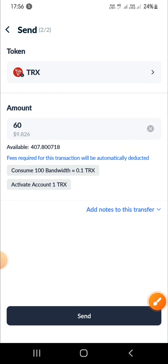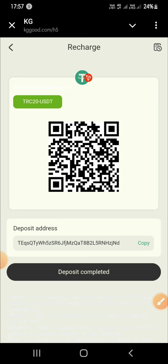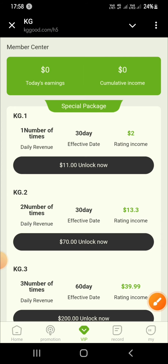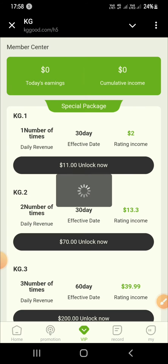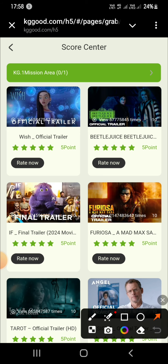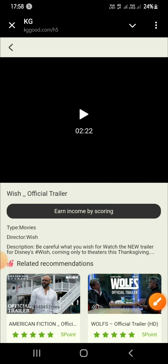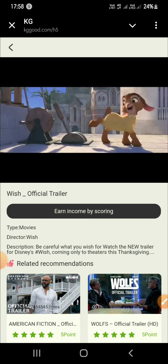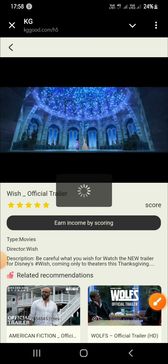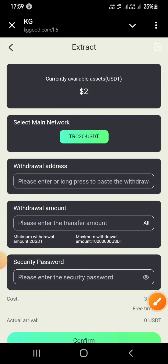Now tap on VIP1. You can see the option to upgrade to VIP1. Tap on the task, watch the video, give it a 5-star rating, then click Complete. Now go to the Withdrawal option where you can see your withdrawal amount.